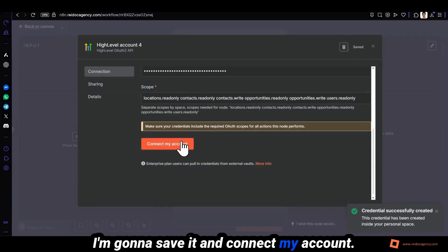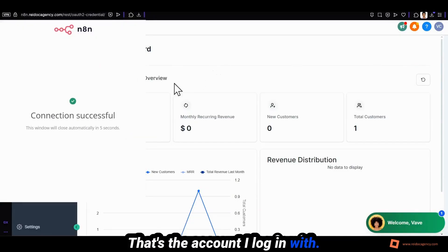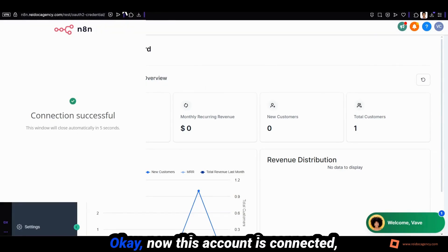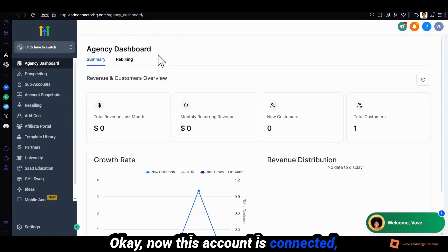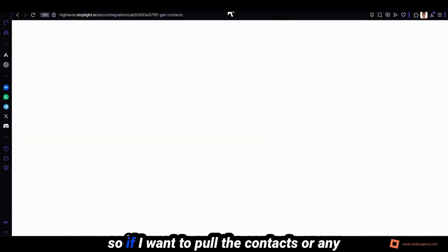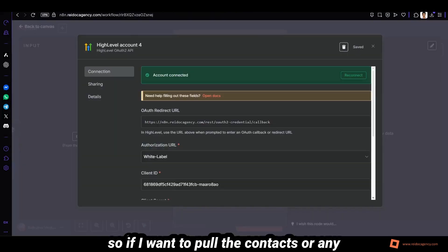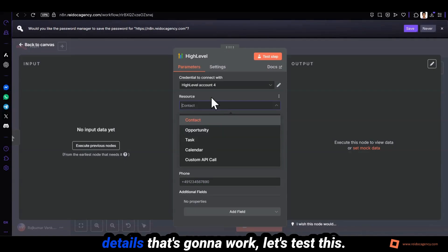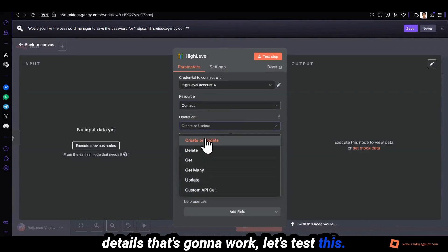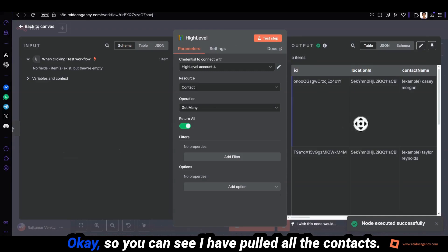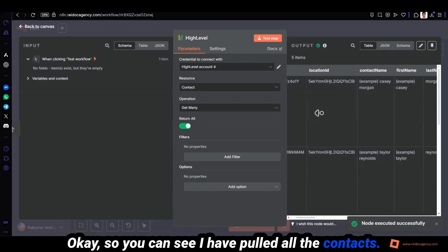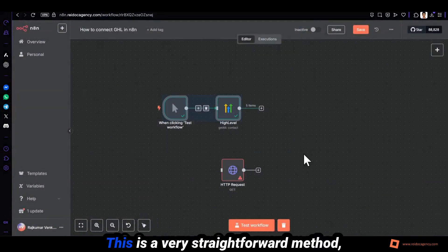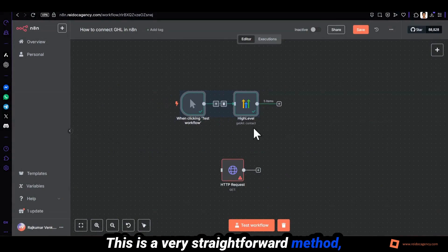And connect my account. That's the account I logged in with. Okay, now this account is connected. So if I want to pull the contacts or any details it's gonna work. Let's test this. Okay, you can see I have pulled all the contacts. This is a very straightforward method.